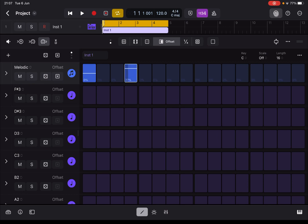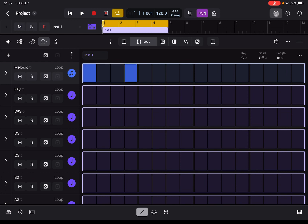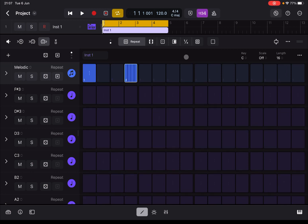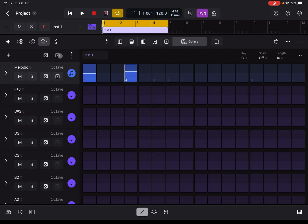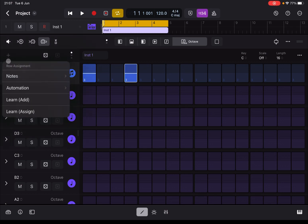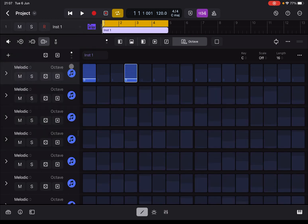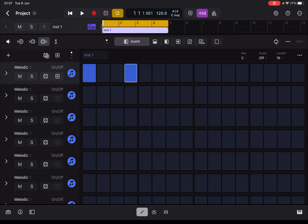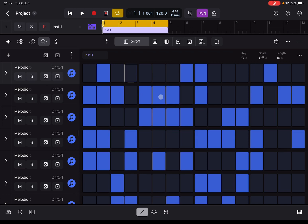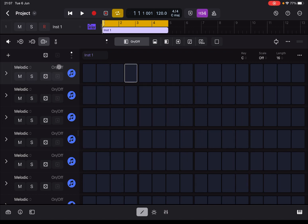Let's go back and delete everything. You can create new tracks for notes and automation, and you can use Learn Add and Assign. You can randomize the entire pattern depending on what you have selected — for example, if I go back to On and Off and randomize, it will randomize the steps. Really nice. And of course you can delete everything.